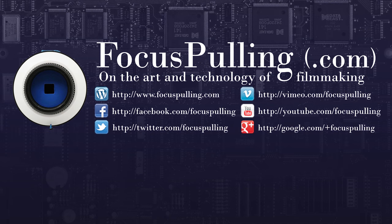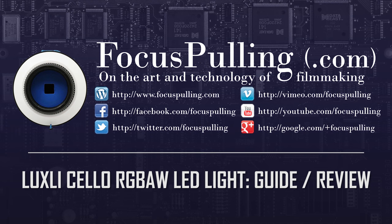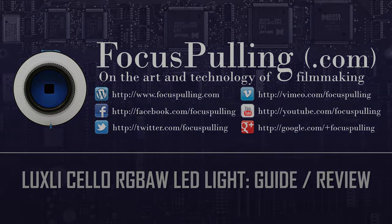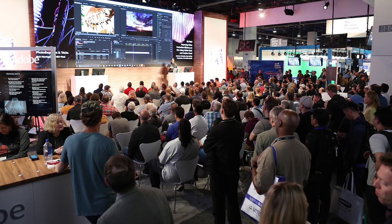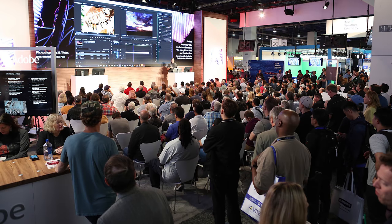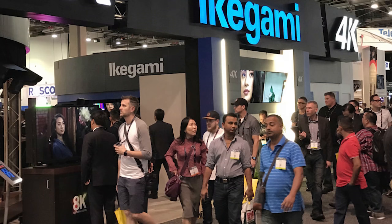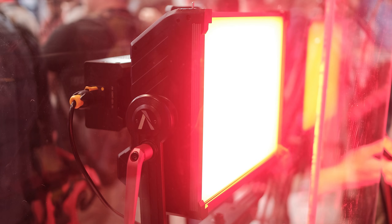It's Paul at Focus Pulling, and this is a product called the Luxley Cello. It emerged around the time of NAB 2018, and this year, the big talk of the show, or the excuse for manufacturers to launch new products and generate buzz in the industry, was RGB lights.